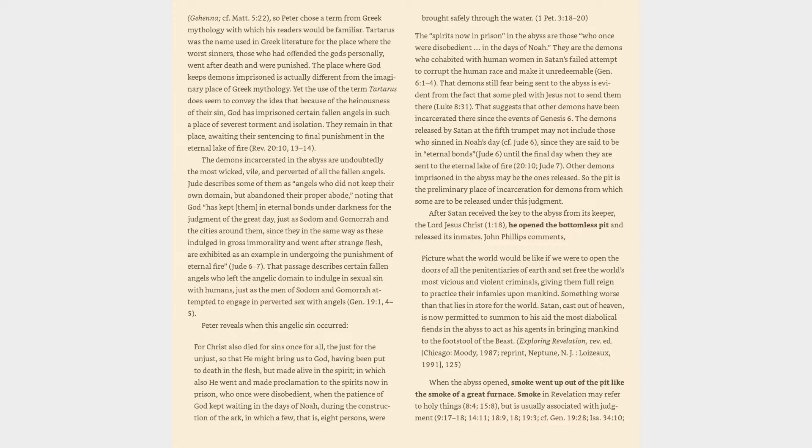When the abyss opened, smoke went up out of the pit like the smoke of a great furnace. Smoke in Revelation may refer to holy things, 8:4, 15:8, but is usually associated with judgment: 9:17-18, 14:11, 18:9, 18:18, 19:3.